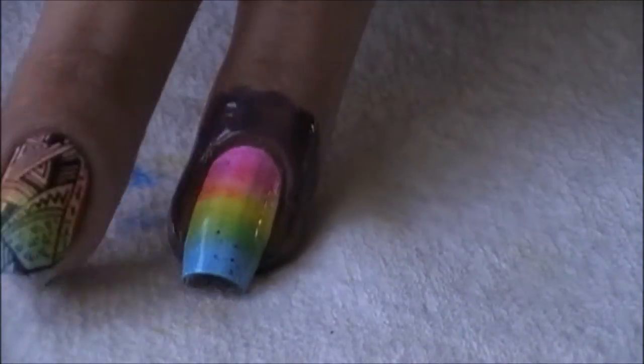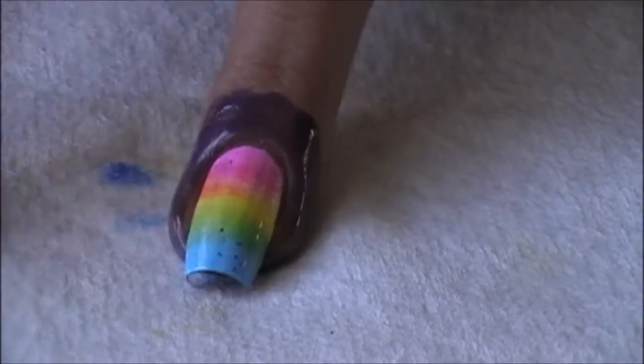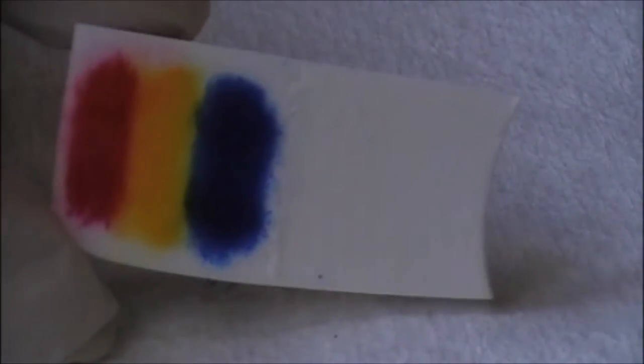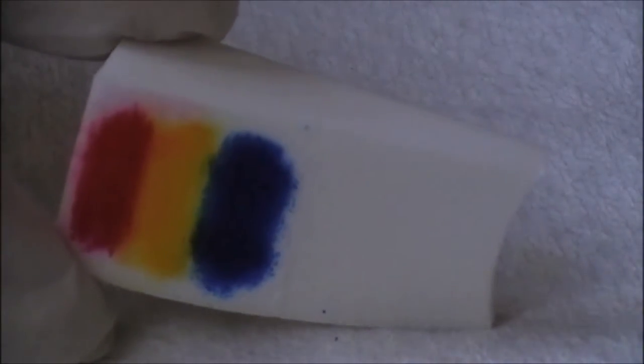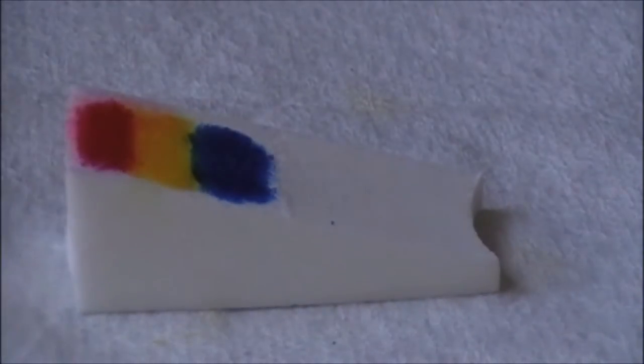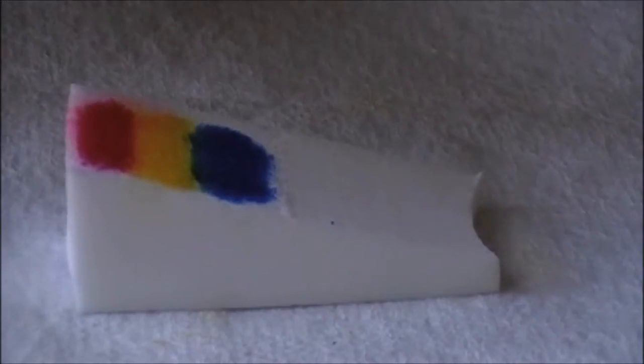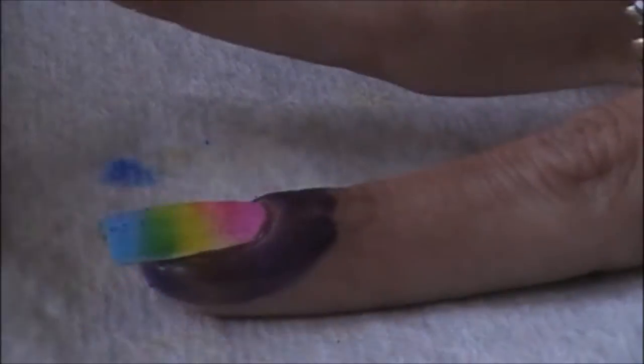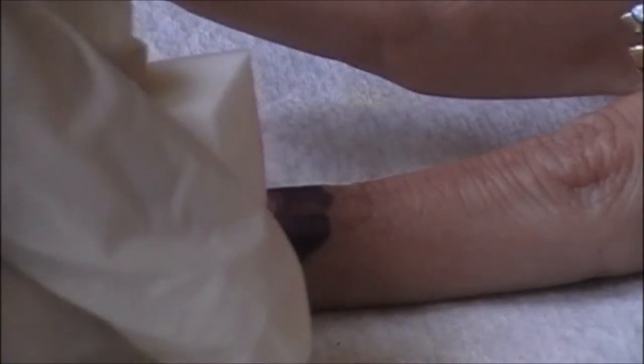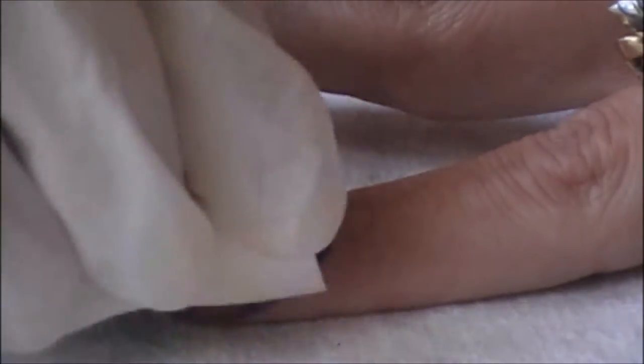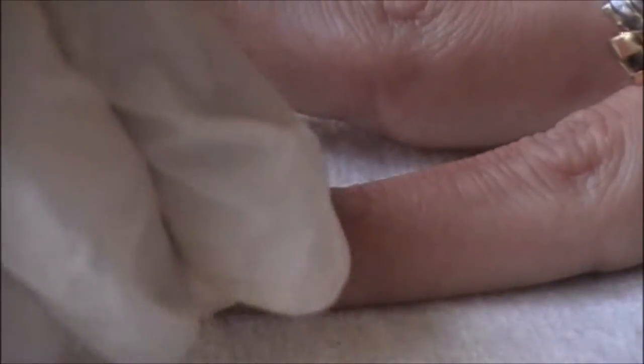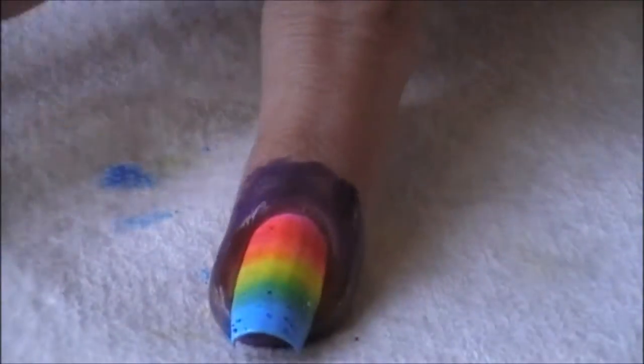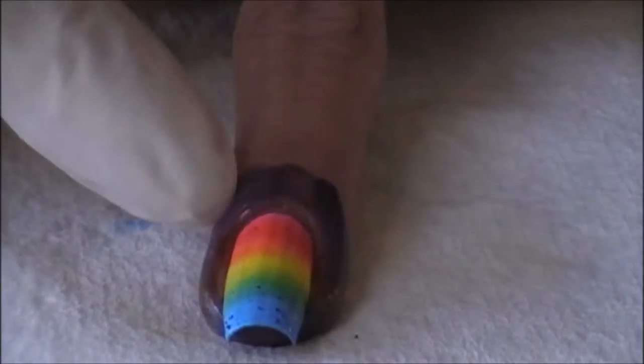This one is going to need one more coat. Then I went ahead and matted it. I added a second coat of marker on my sponge, spritz it again, and then go back once again on my nail.